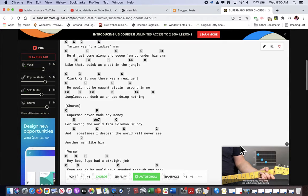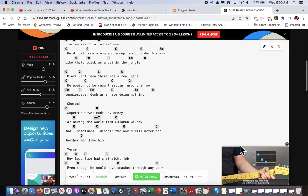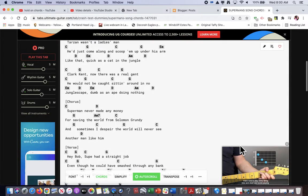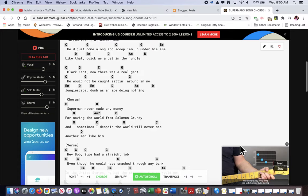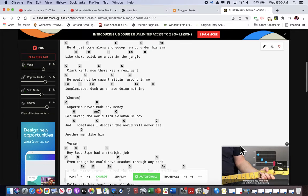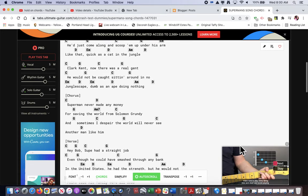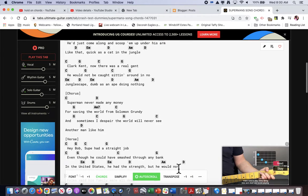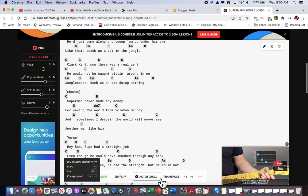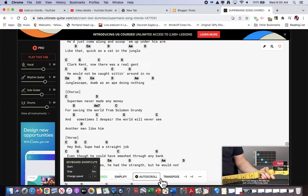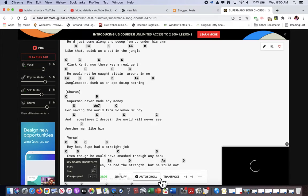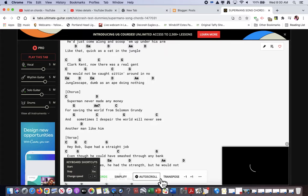Clark Kent, there was a real John. He would not care, sitting around. So John will escape. I'm missing a man.